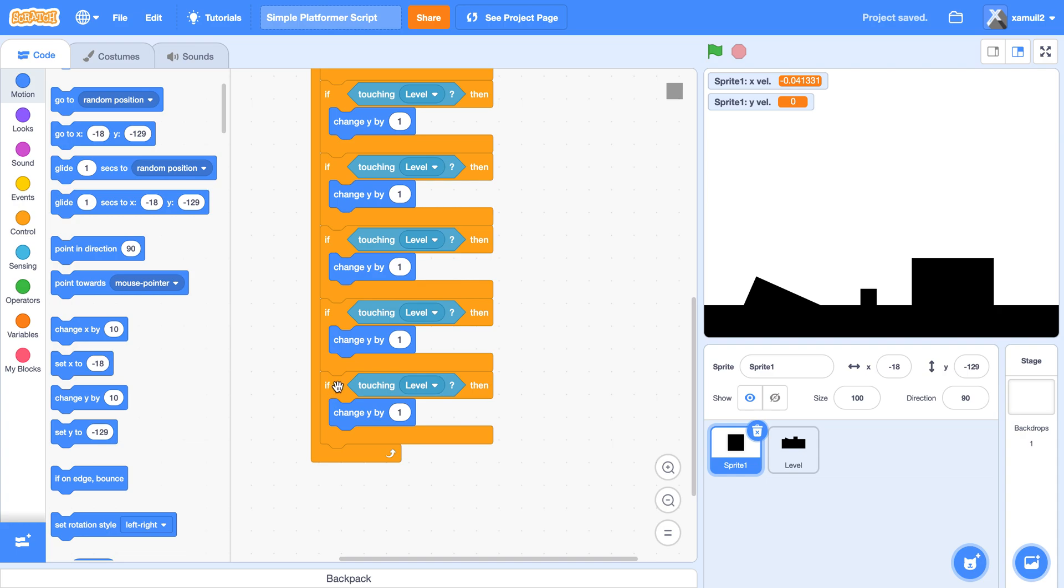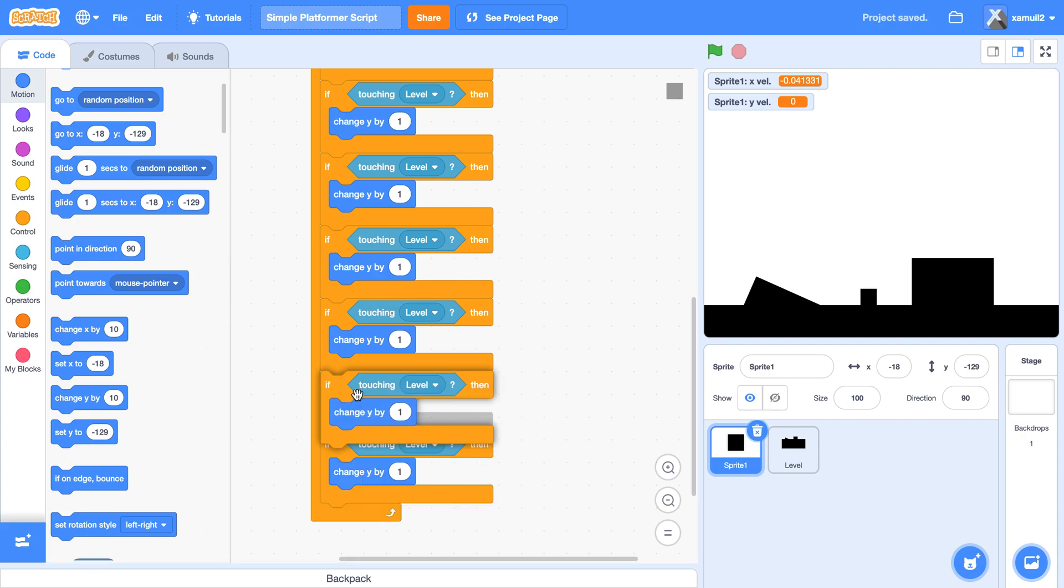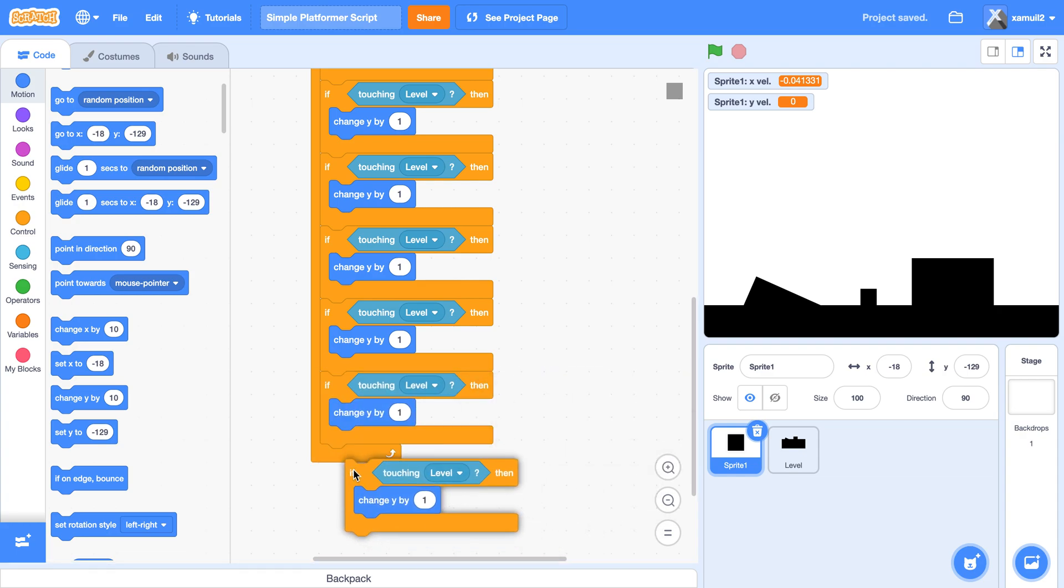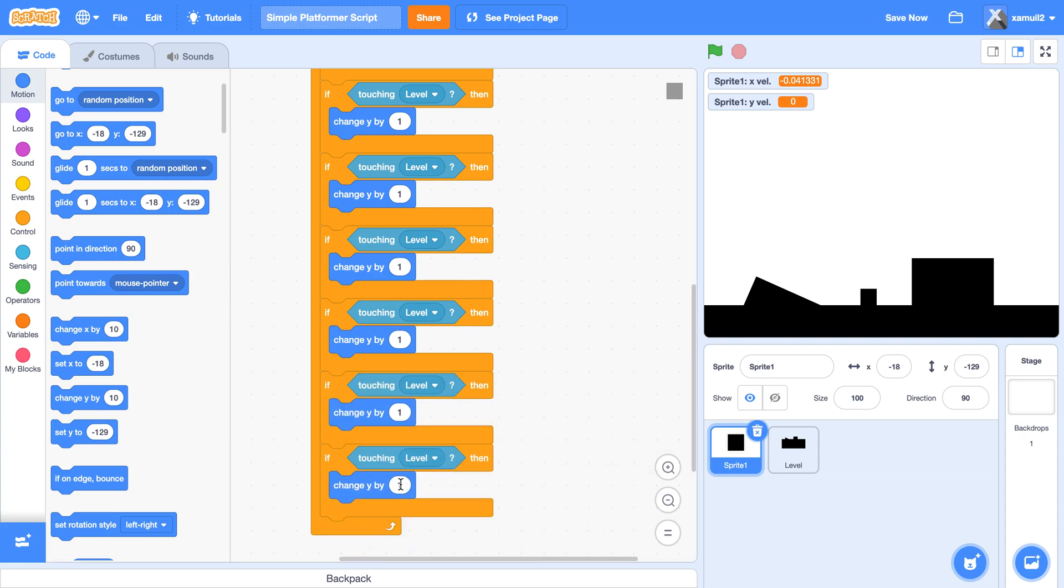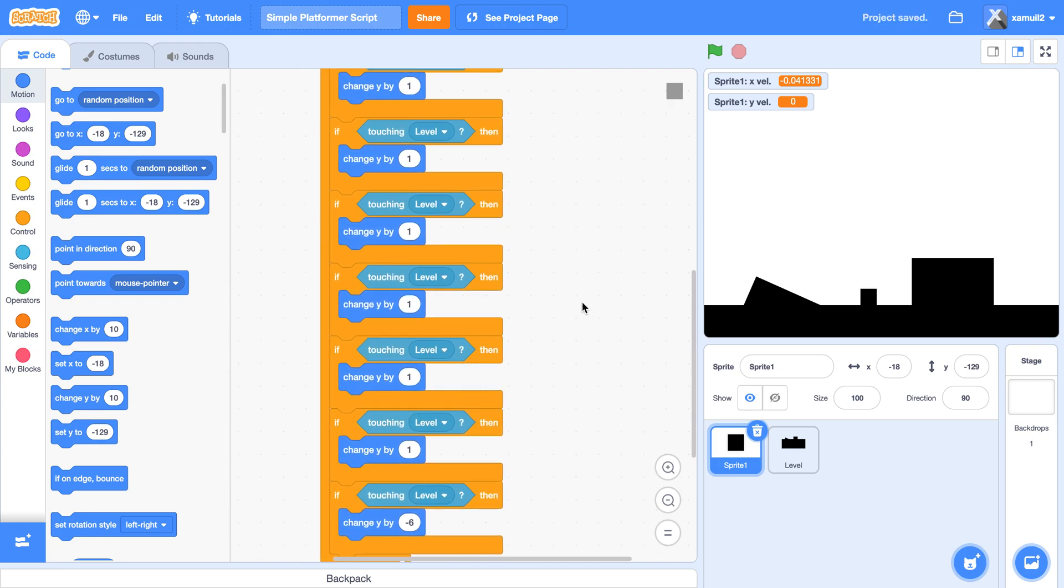And finally in the end we're going to say if touching level, change y by negative six. This will be our wall detection. Well sorry, slope detection.